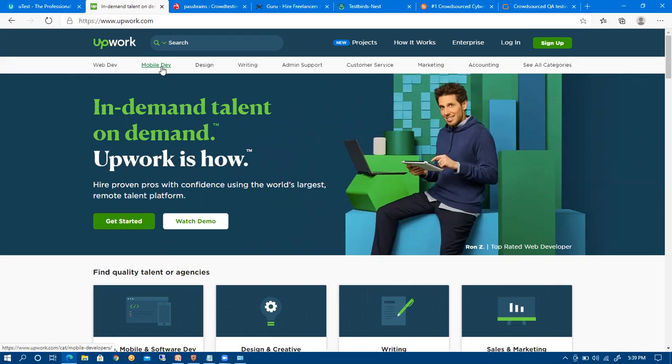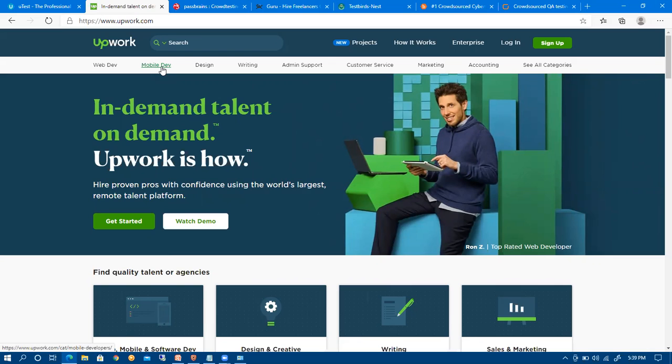On upwork, you can start freelancing quality testing. It's a normal freelancing website, but you need to have a good experience profile with good skill set and recommendations. For example, if you worked on a project and the employer was convinced with your work and rated you 4 or 4.5 out of 5 stars, you will get future projects based on these recommendations.